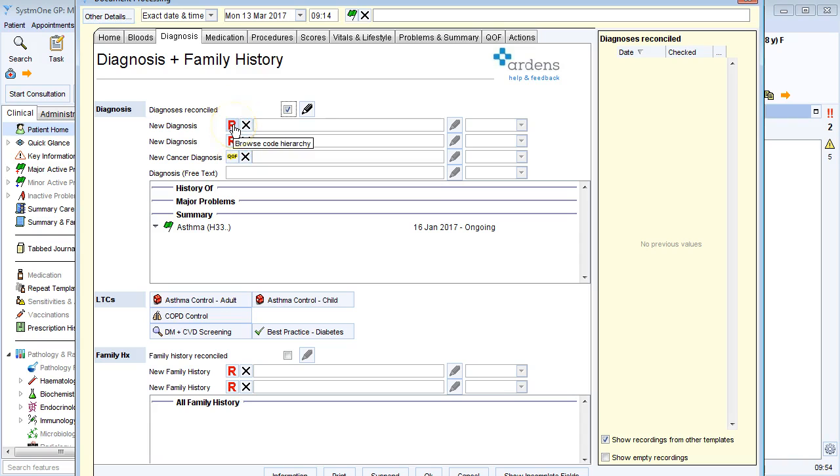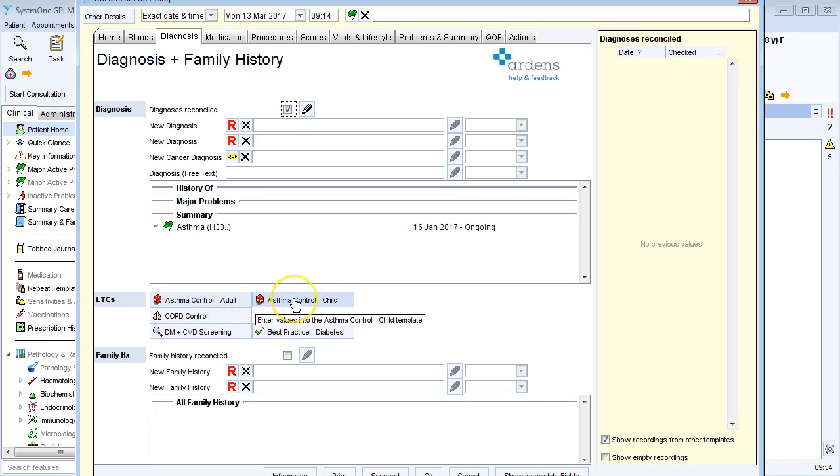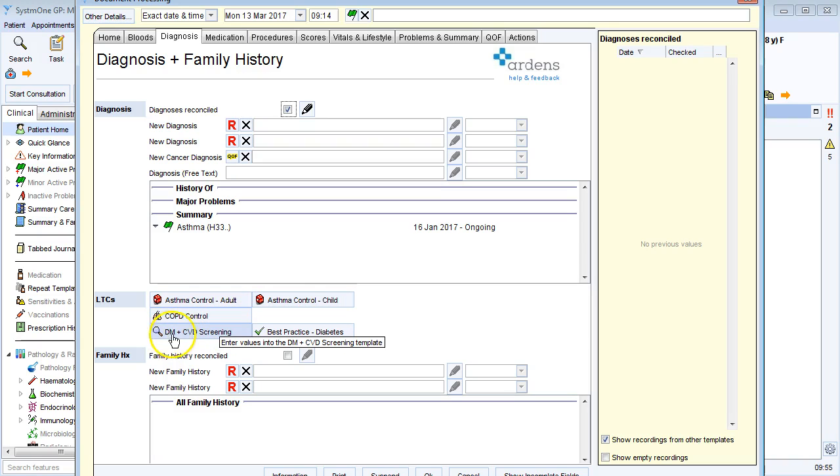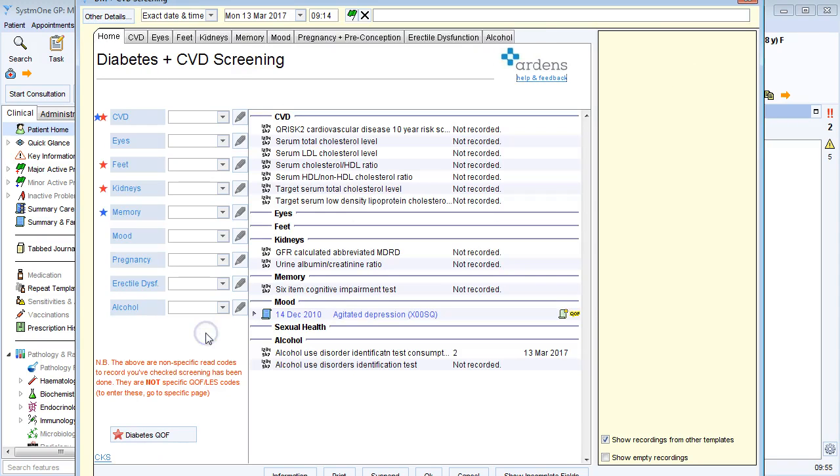If there's another diagnosis, I've got areas here where I can add a new diagnosis code. I've got links to my asthma control questions, COPD control, and also the various diabetes monitoring and CVD screening templates. So for diabetic retinopathy, I can click on the screening link, select eyes, and I have all of my retinopathy codes here.